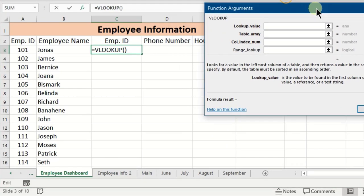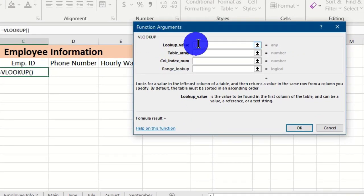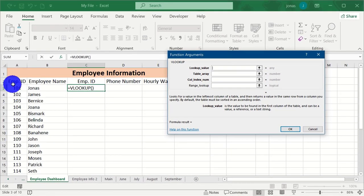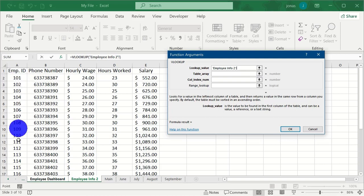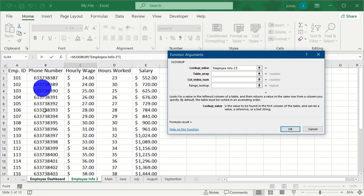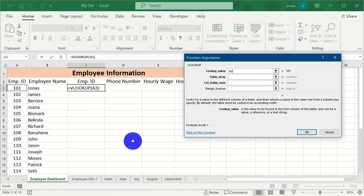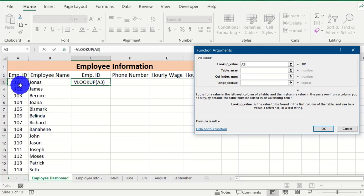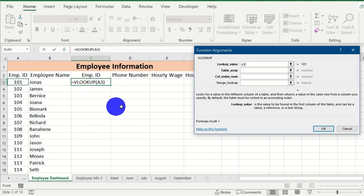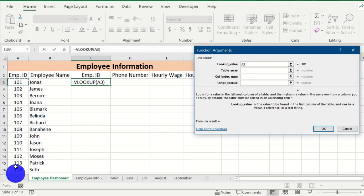This opens the Function Arguments dialog box for VLOOKUP. The first argument is the lookup value — that is the Employee ID. The employee ID column is consistent in both worksheets, so we will use it to look up and pull out all the data for each column. Select cell A3 as the lookup value. This function will identify the content in A3 and use it to find the matching row.